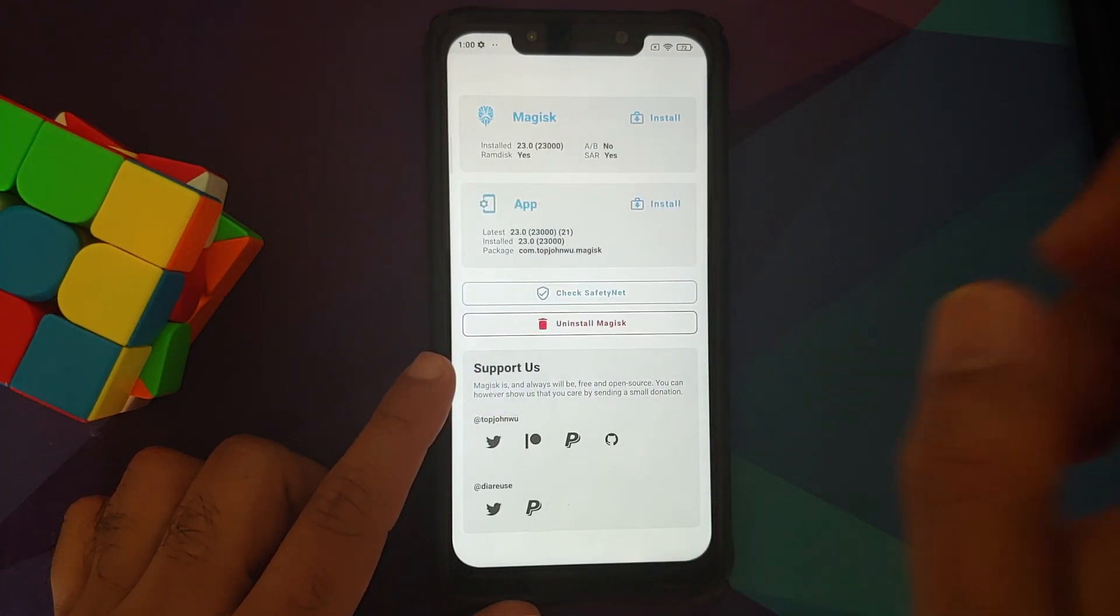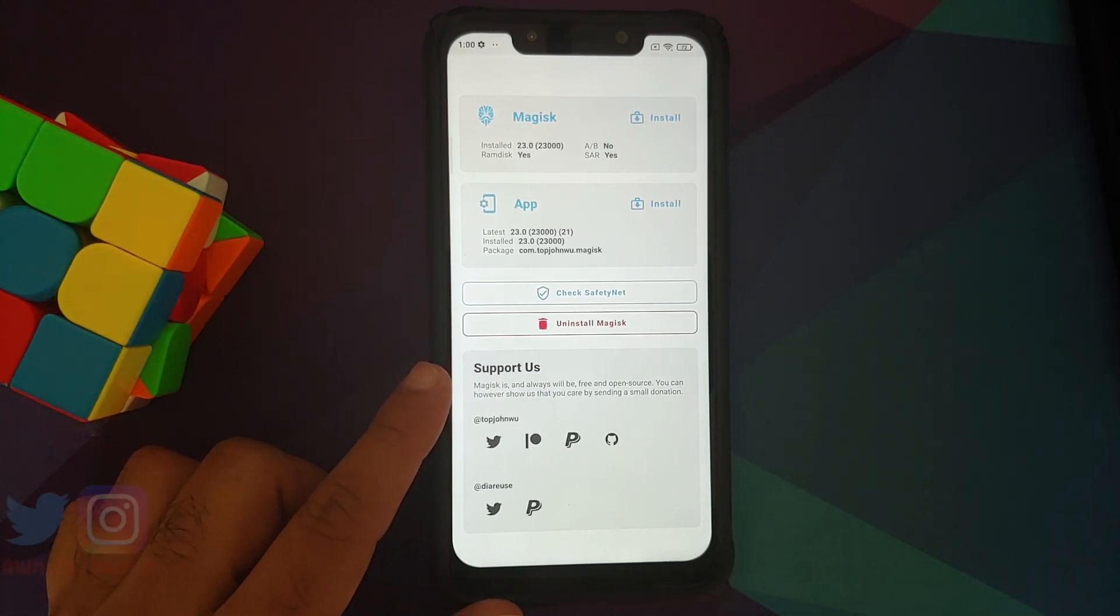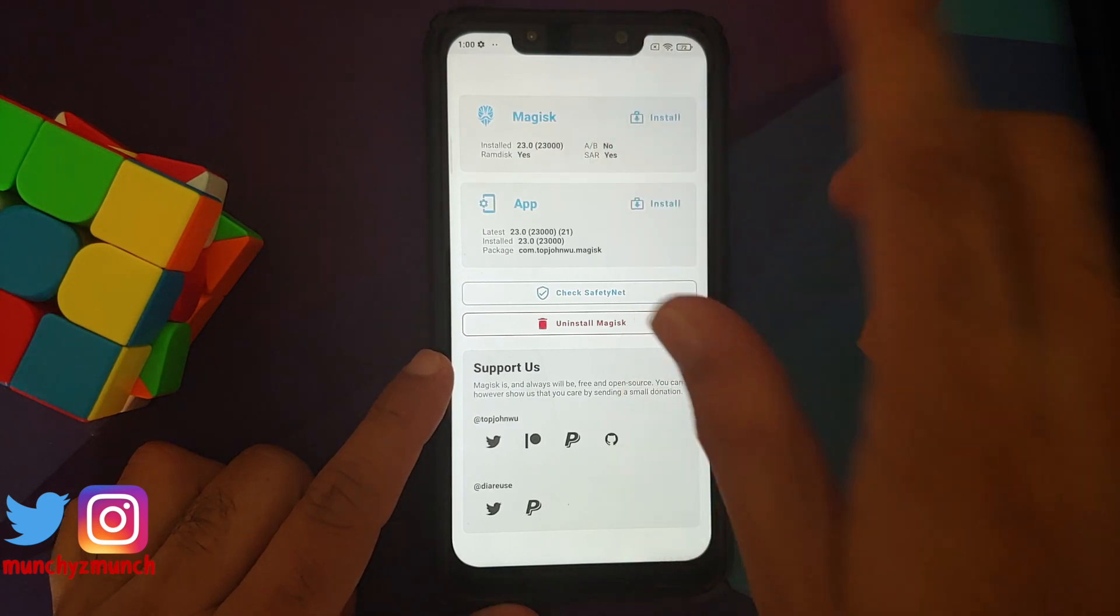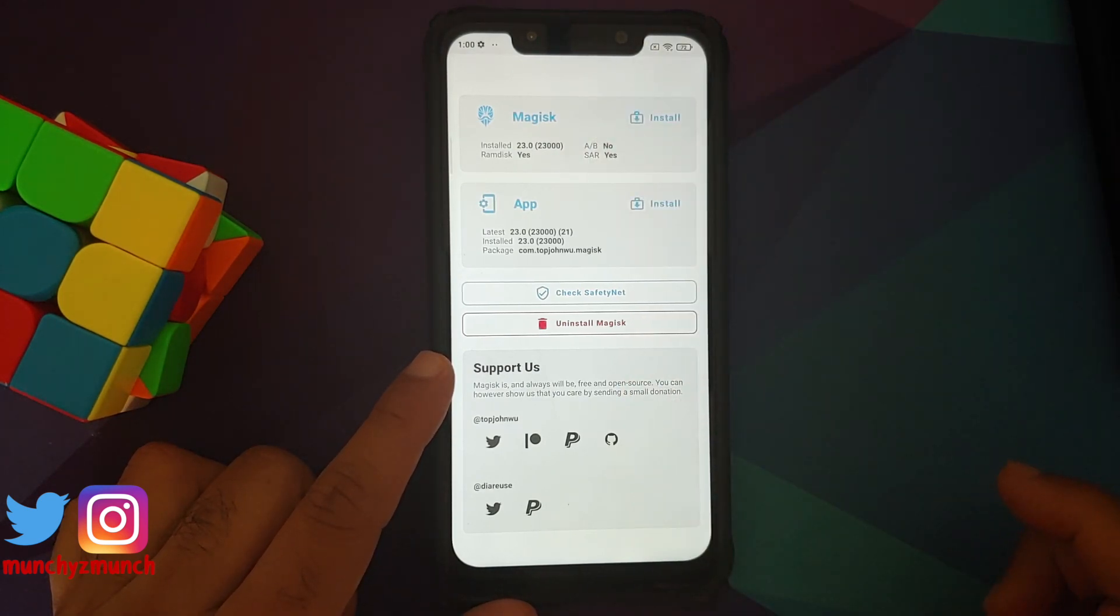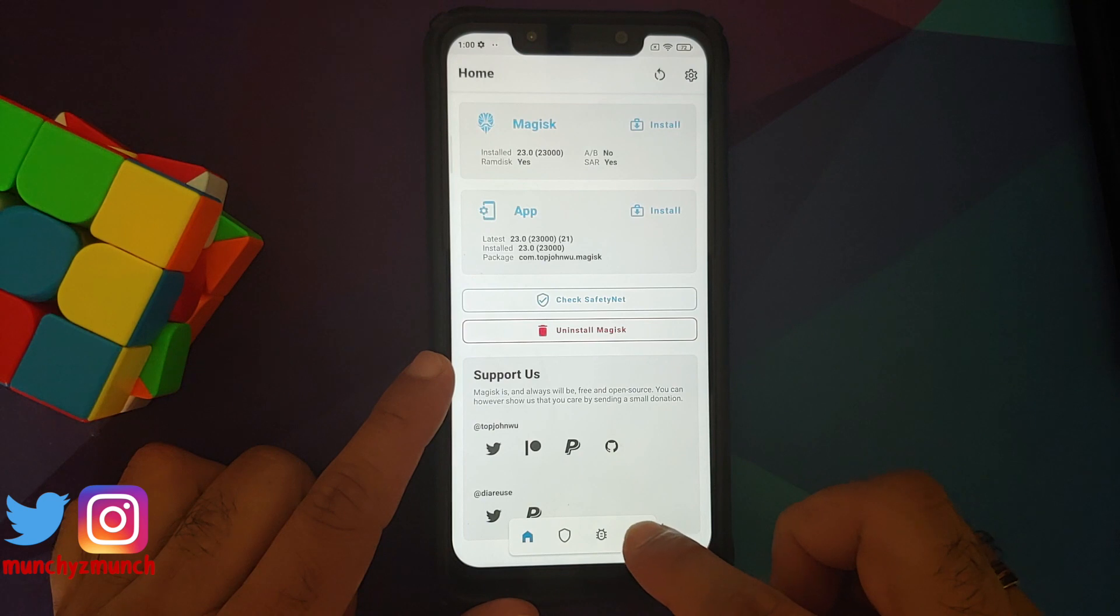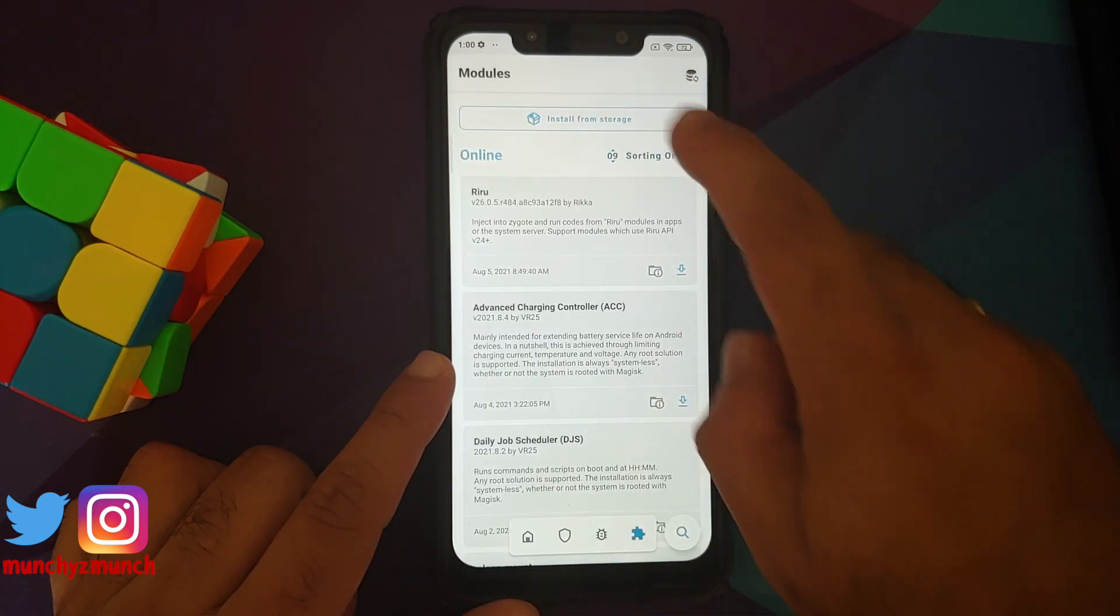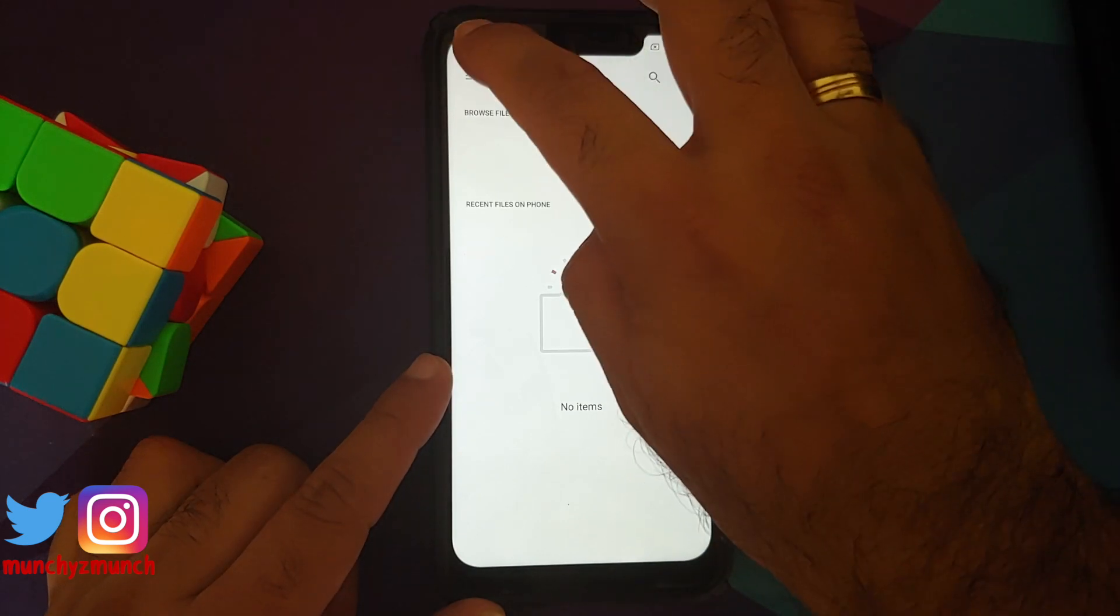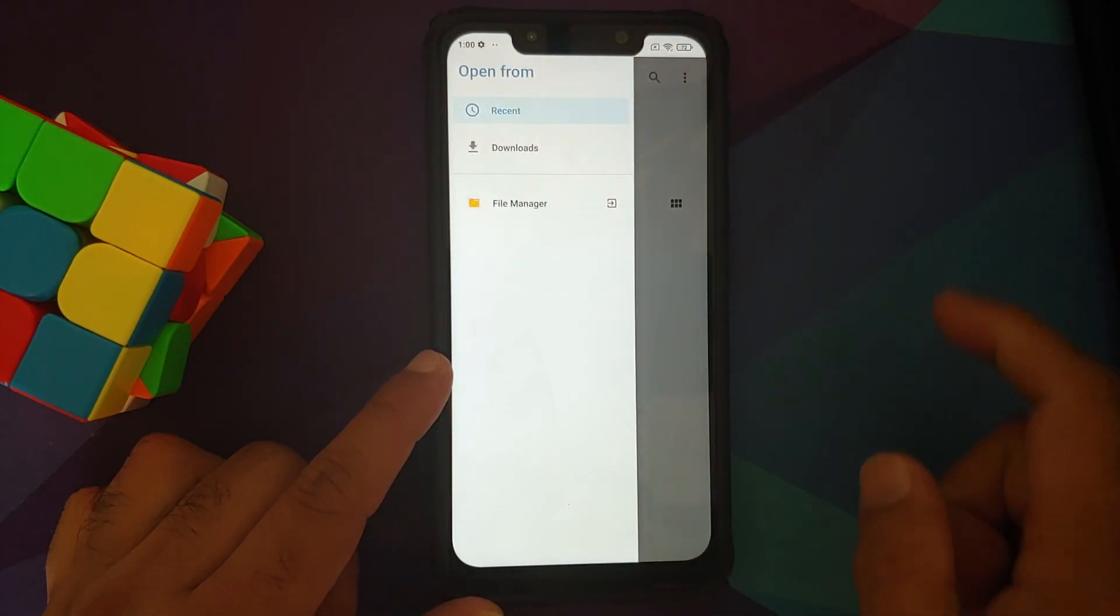How do you enable that? Well, we are in Magisk Manager. All you need is a Magisk module which is linked in the description of this video. So Magisk Manager home page, tap anywhere, you should get a floating bar here. Tap on the fourth option, install from storage. Left-hand side, three-bar menu on the top left, select file manager.